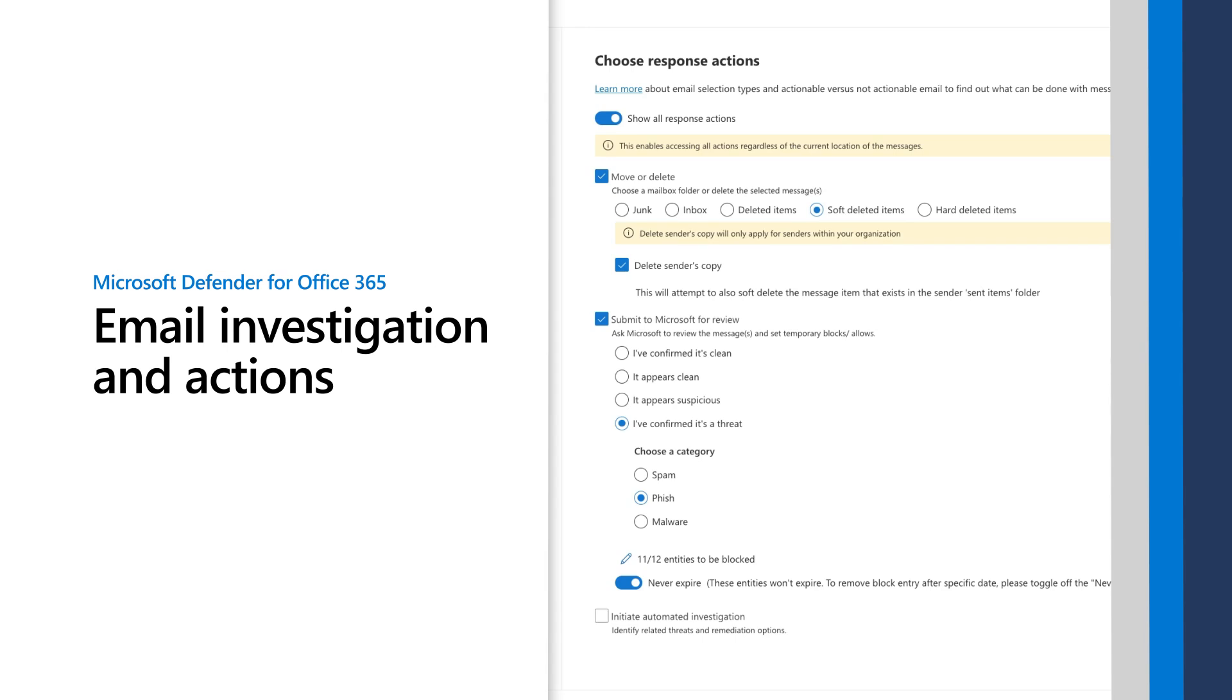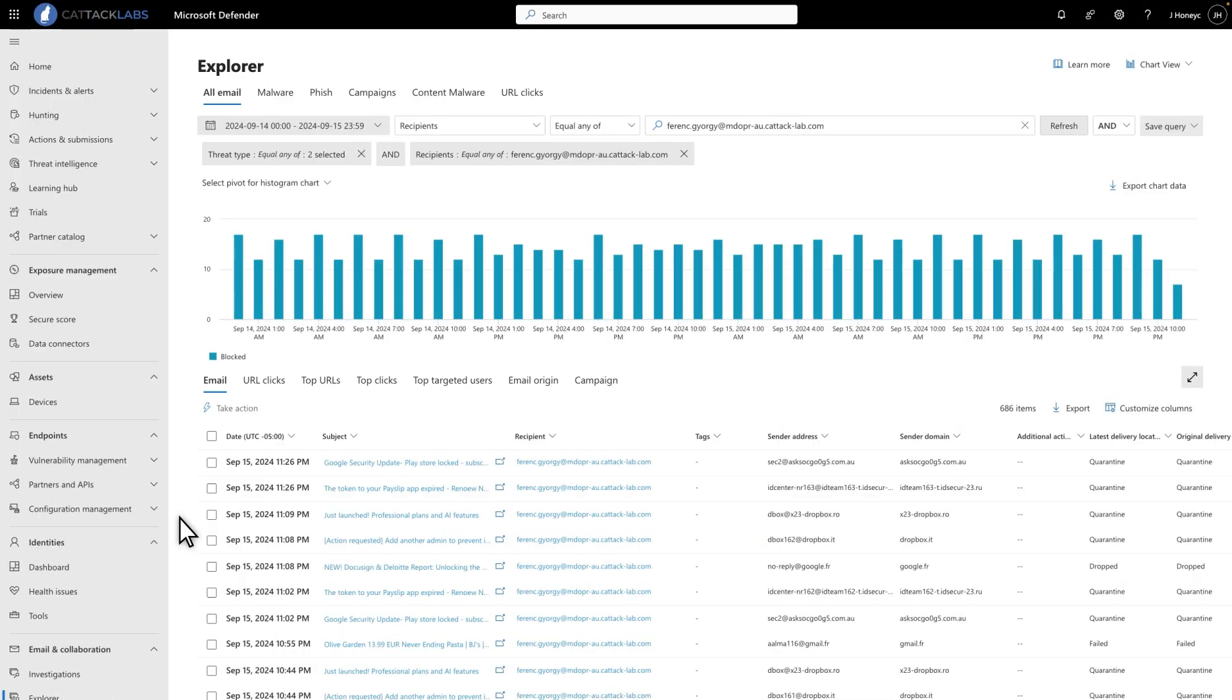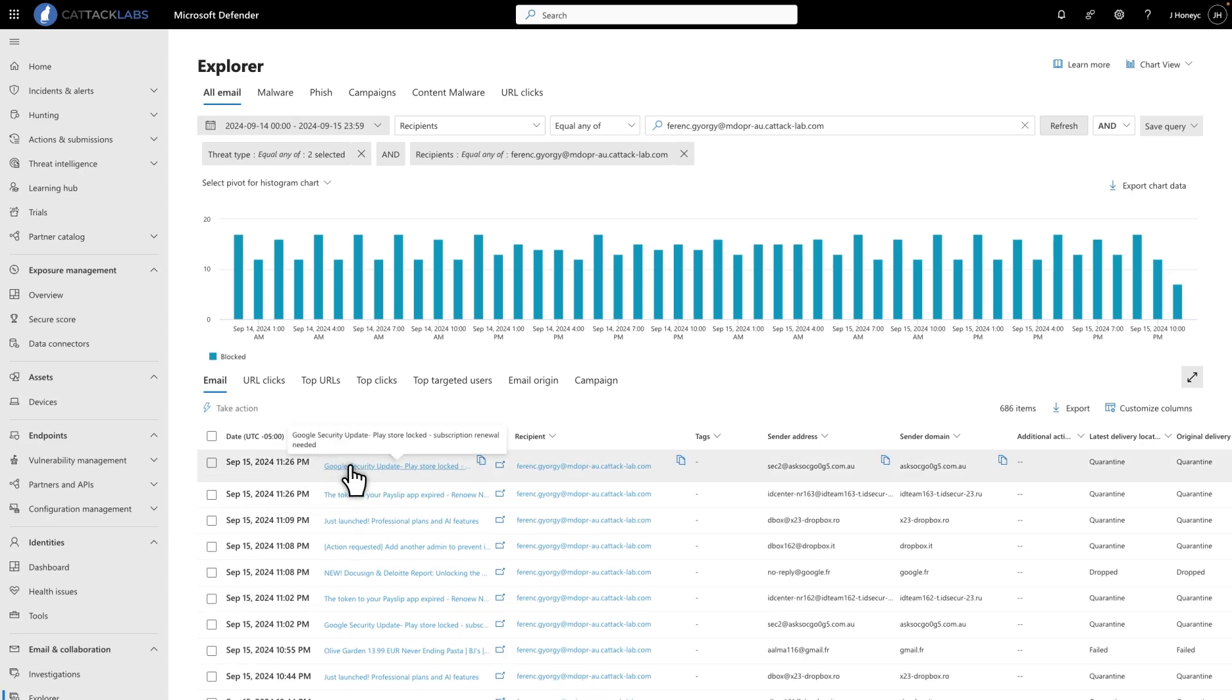In this video, I'll show how to investigate and act on email messages in Microsoft Defender for Office 365. In Explorer, select a suspicious email to get started.